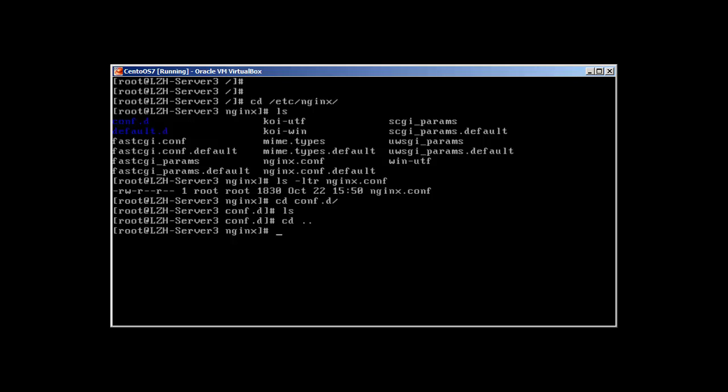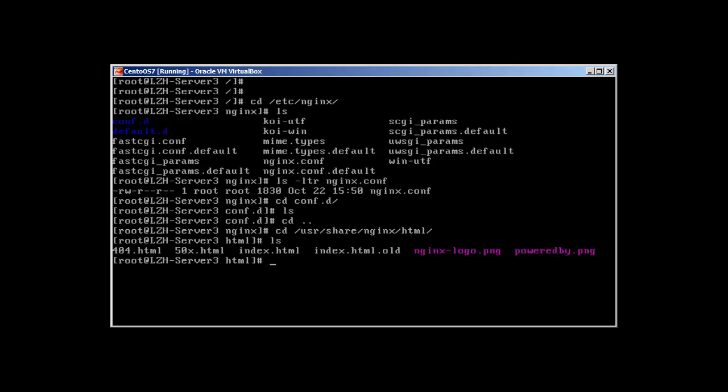Okay so this HTML directory is not in /var/www/html as in case of Apache, it's in /usr/share/nginx/html. Over here we have this index.html and we can change it to whatever we want. So let's create an index.html. Let me just remove this.